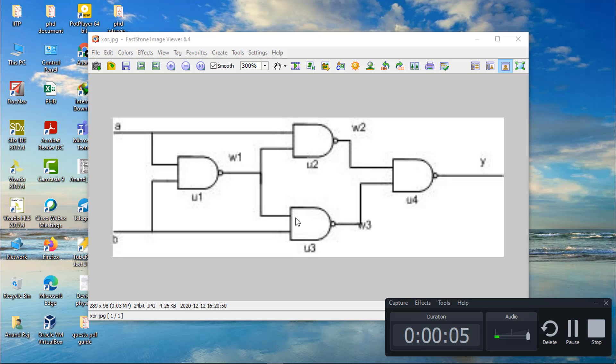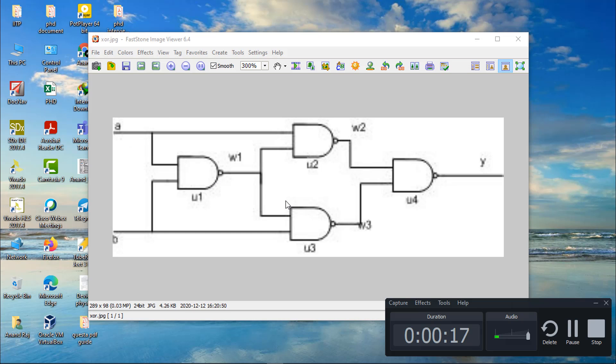So in this section we will understand the Verilog code for XOR gate. First, we have to understand the digital circuit of XOR gate. For making XOR gate, we have to use four NAND gates.